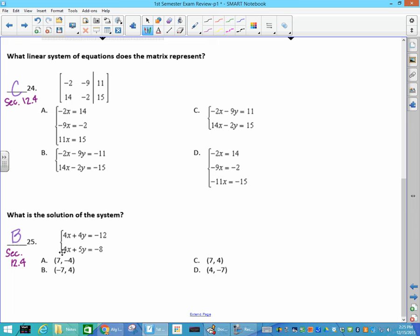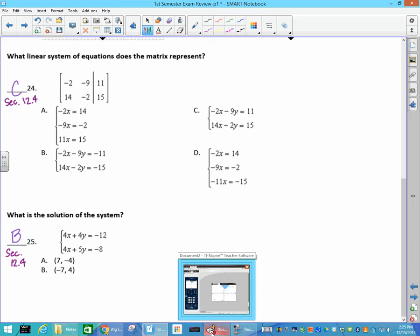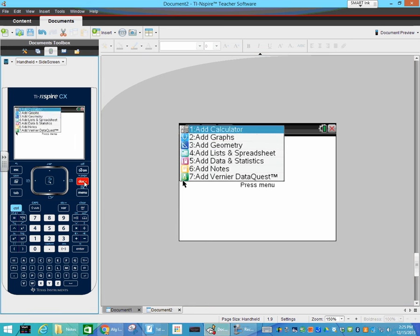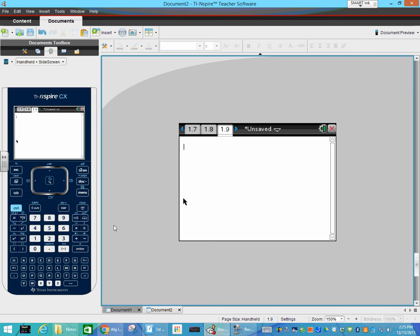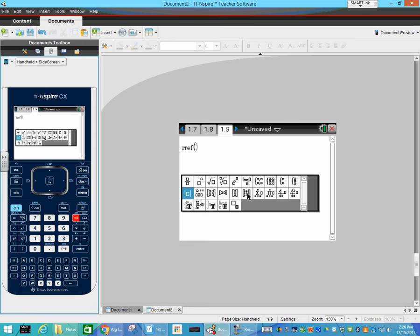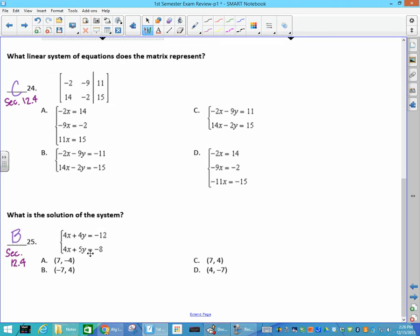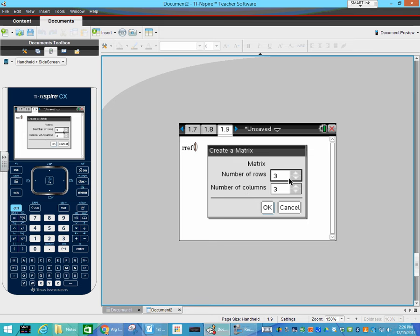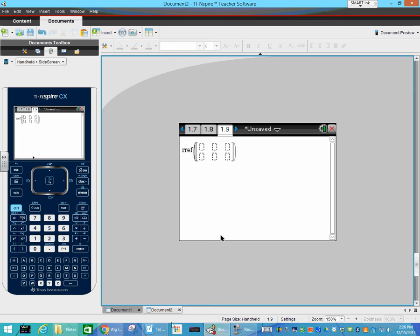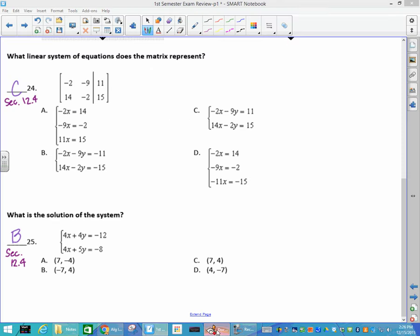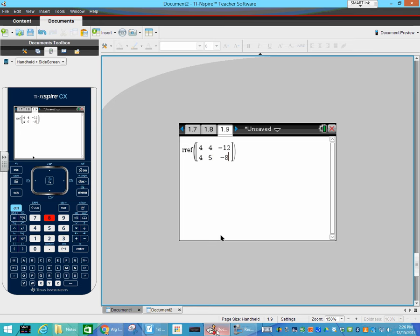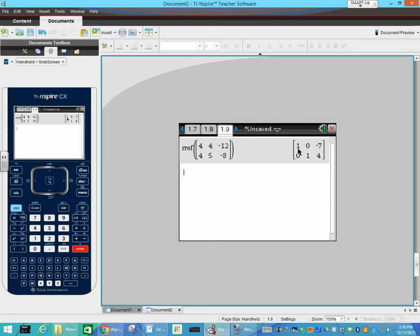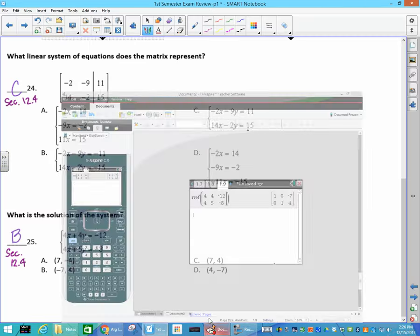Solution of the system — I'll show you how to do it with matrices using RREF. Go to a new calculate page, type RREF with parentheses, and enter a matrix. Looking back at the problem it has two rows and three columns, so I select that template: 2 rows and 3 columns. Enter the values 4, 4, negative 12 for row one and 4, 5, negative 8 for row two, tab between entries. Hit enter, and it tells you x equals negative 7 and y equals 4. So your ordered pair is negative 7 and 4.